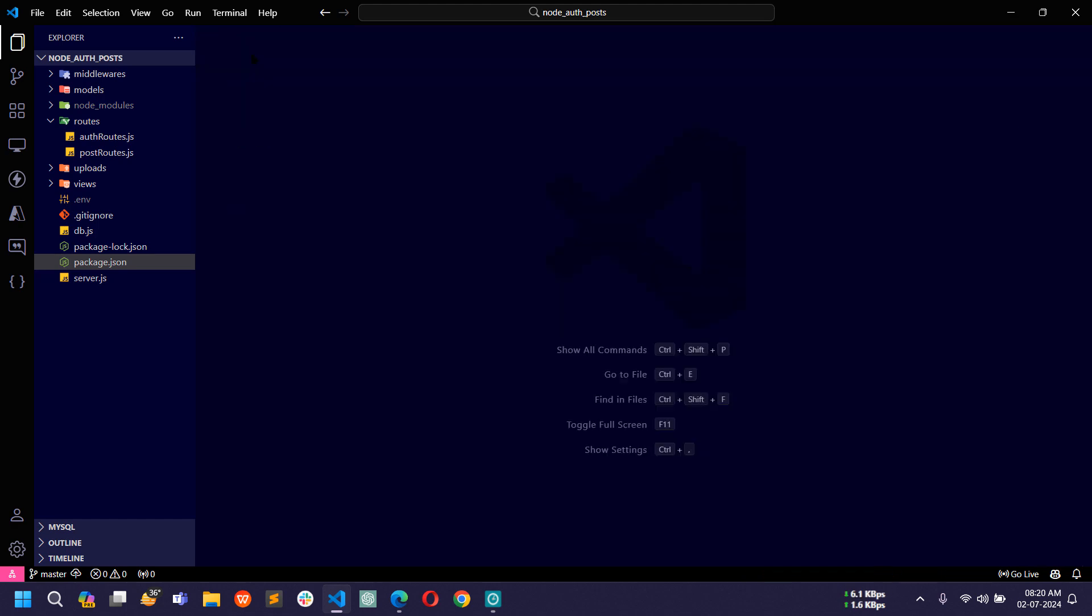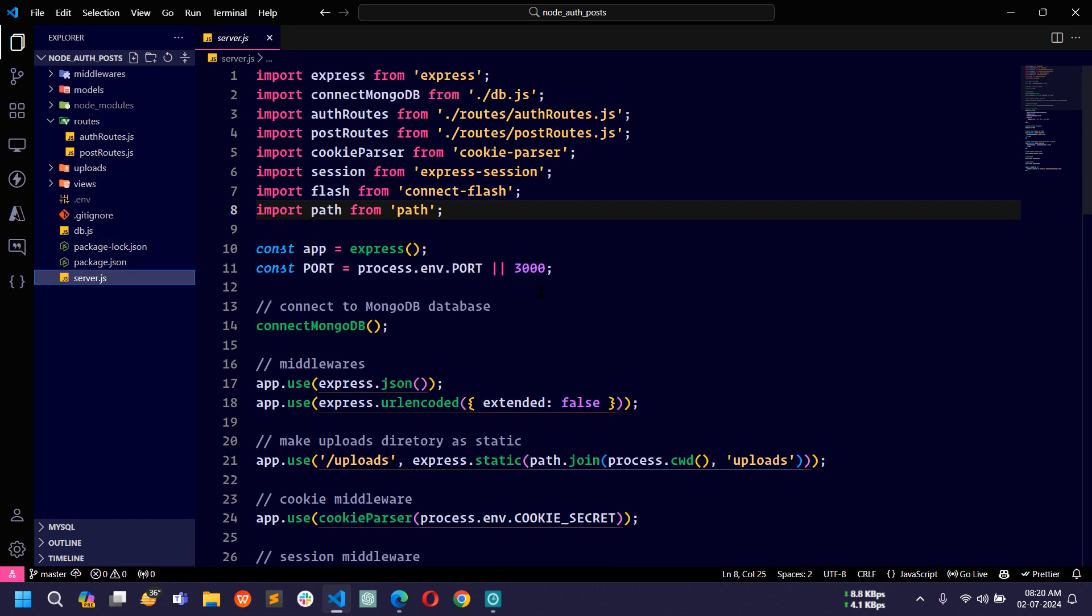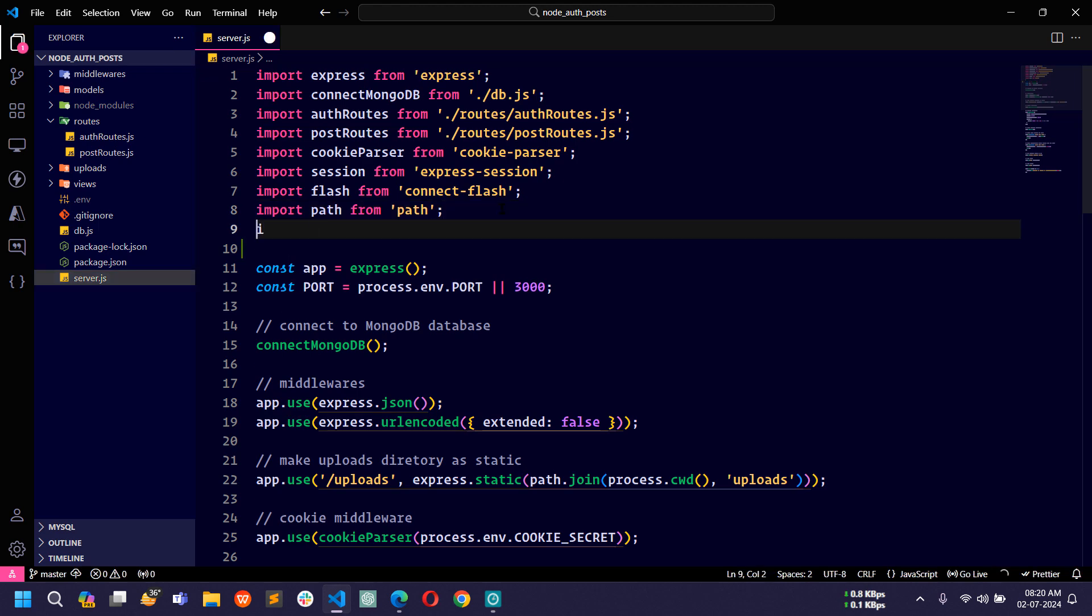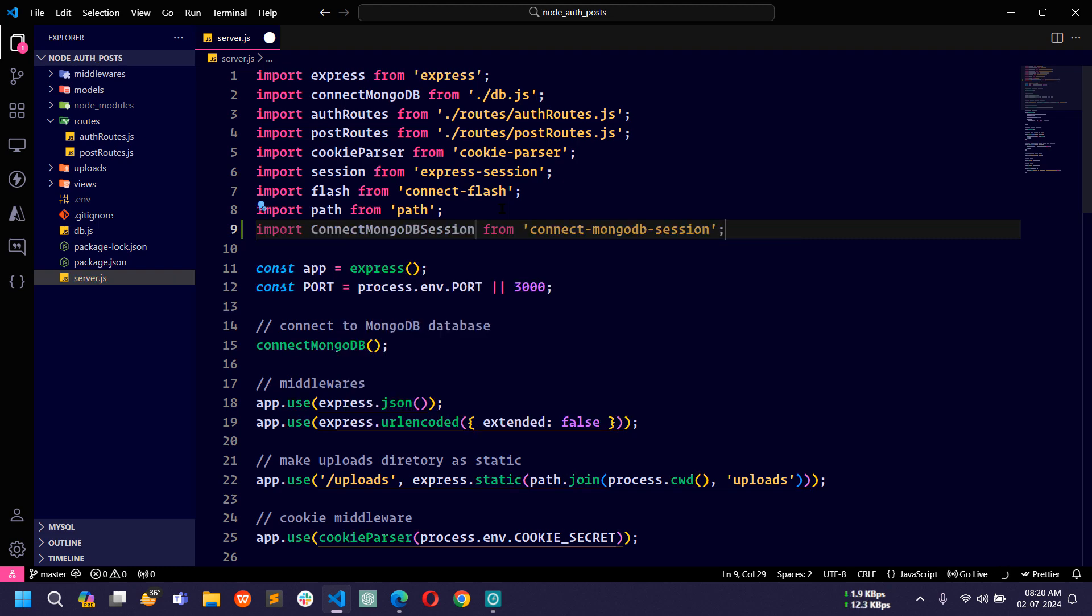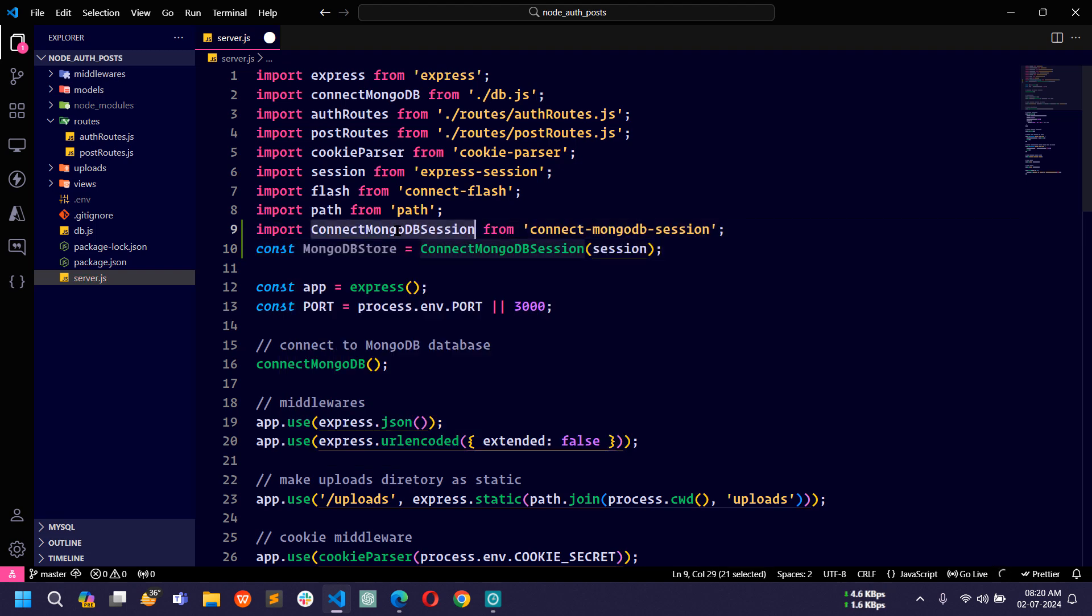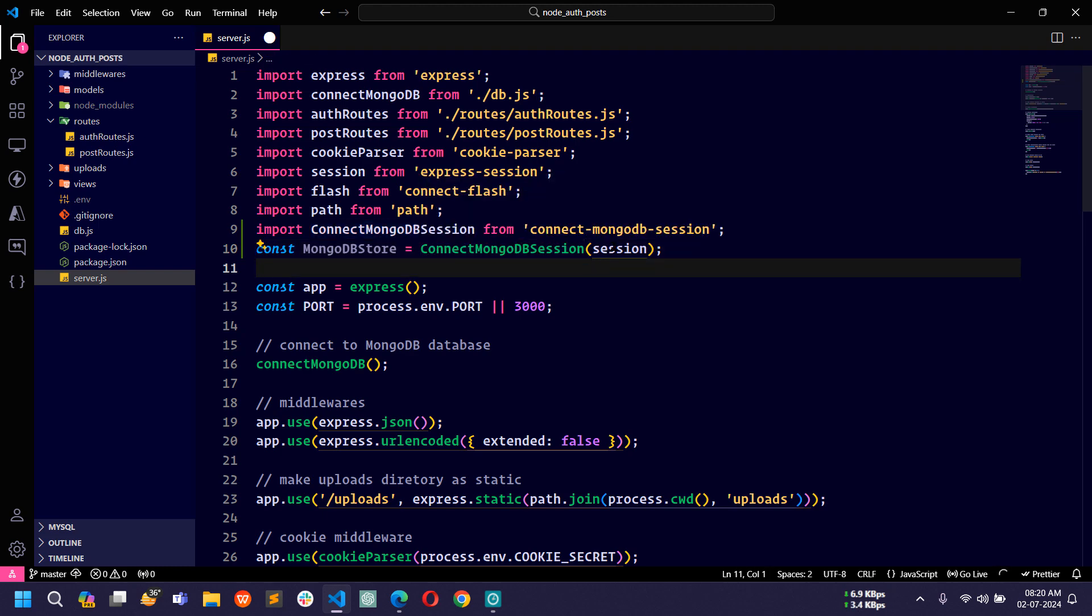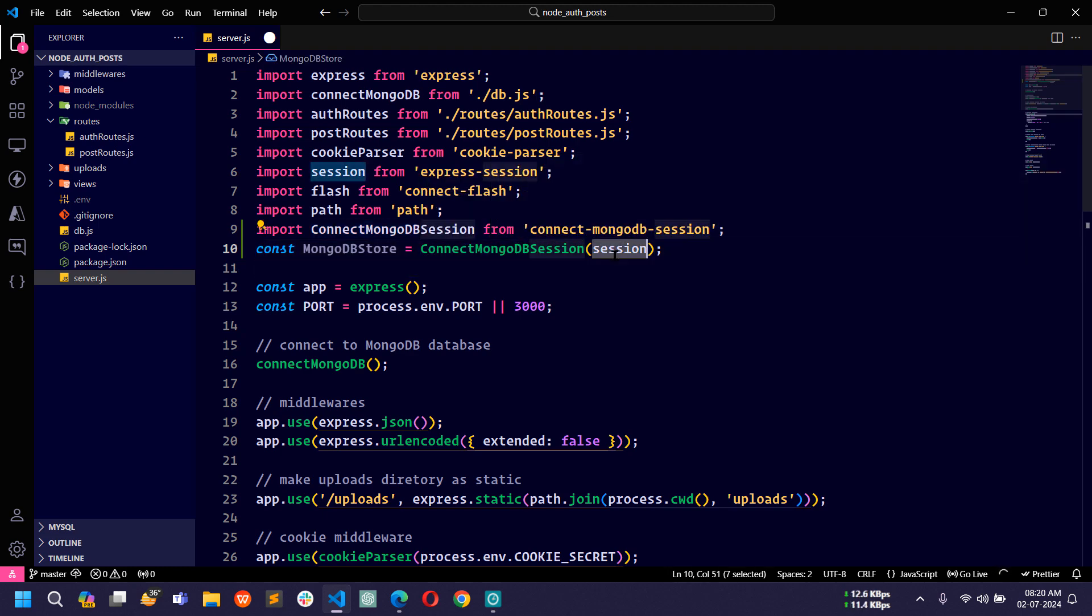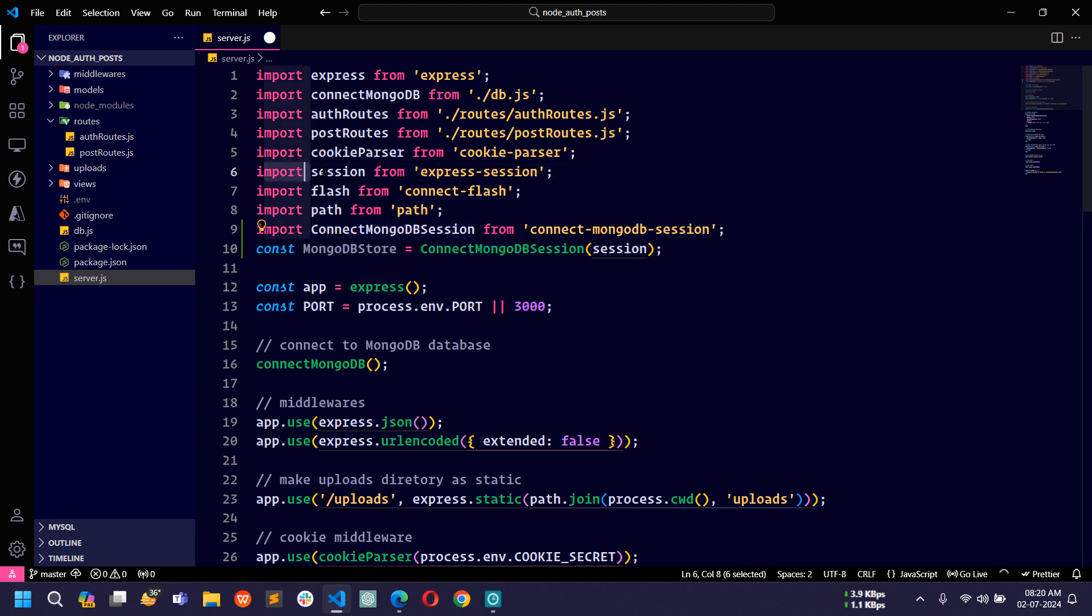Let me close this file and open server.js file. Here I will import connect mongodb session from connect-mongodb-session. I will create a const mongodb store and use connect mongodb session, then pass the session which is already imported here.